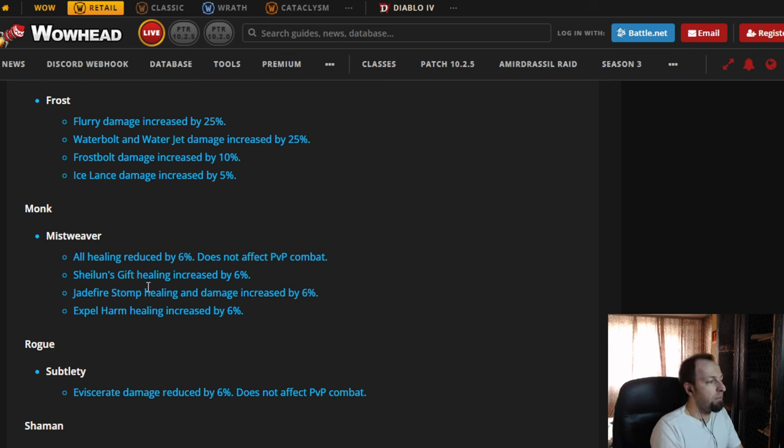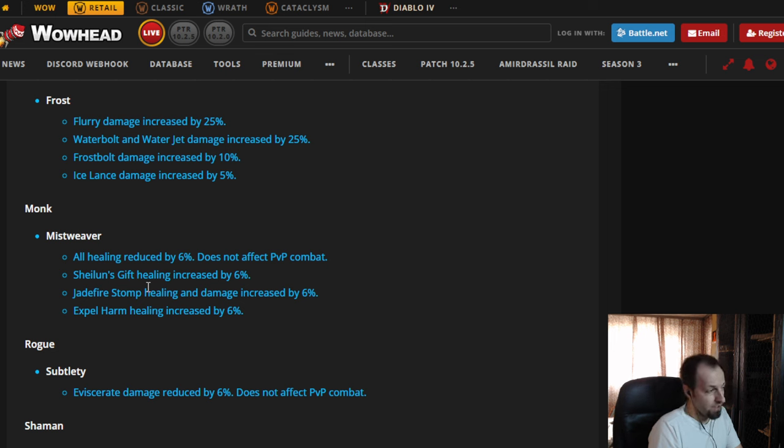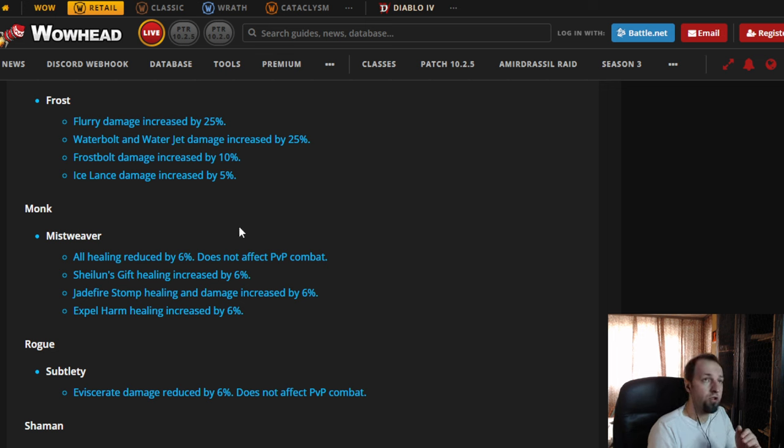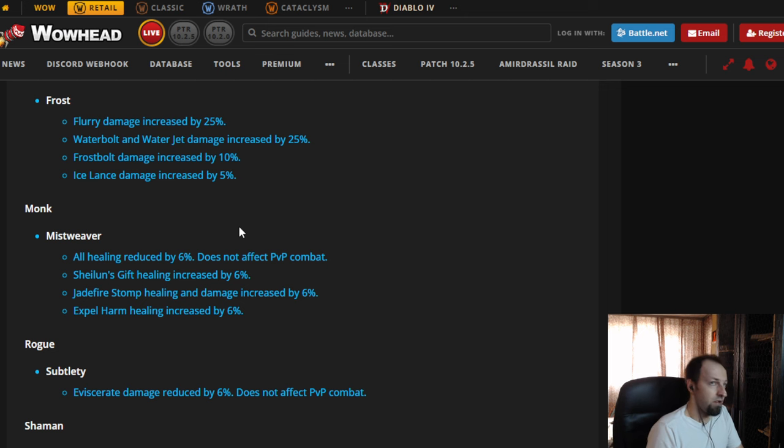And I think that instead of we seeing these nerfs, they should have buffed... Okay, they buffed Preservation Evoker a little bit. I don't think that's going to make any difference because the range restrictions are still there. But we don't see Holy Paladin in this list. There's no changes to Holy Paladin. And nobody's playing that class simply because it feels very hard to play it.